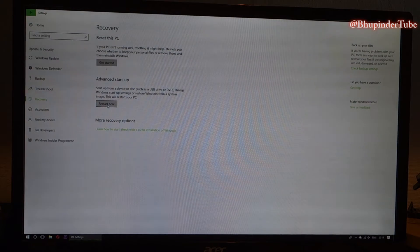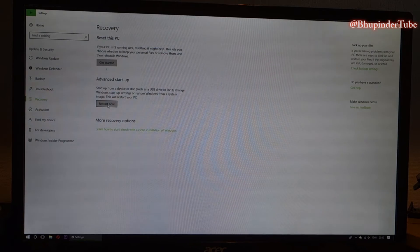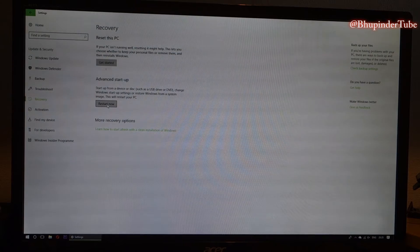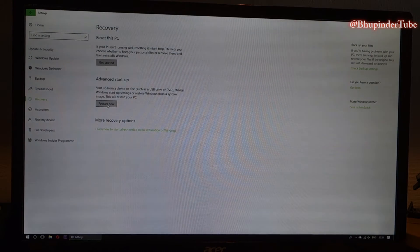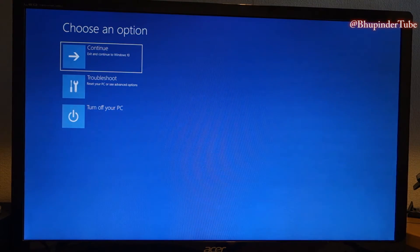Remember, this step is more complicated than other steps and it's not for an average user. You need to be quite advanced, so follow this with great caution. Click on Restart and the PC will begin restarting.